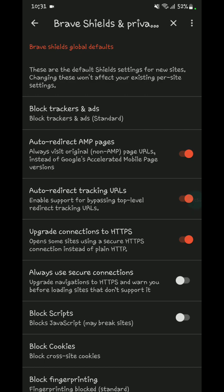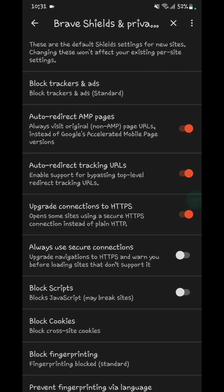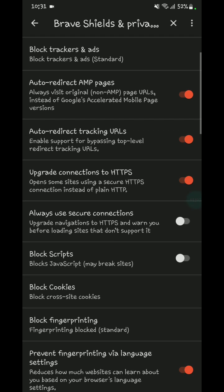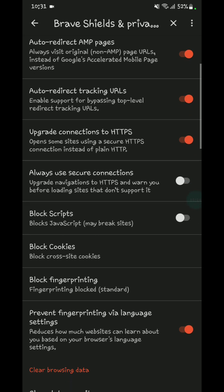Turn on auto-redirect for bypassing trackers. Turn on block scripts. Always use secure connections and block fingerprinting.